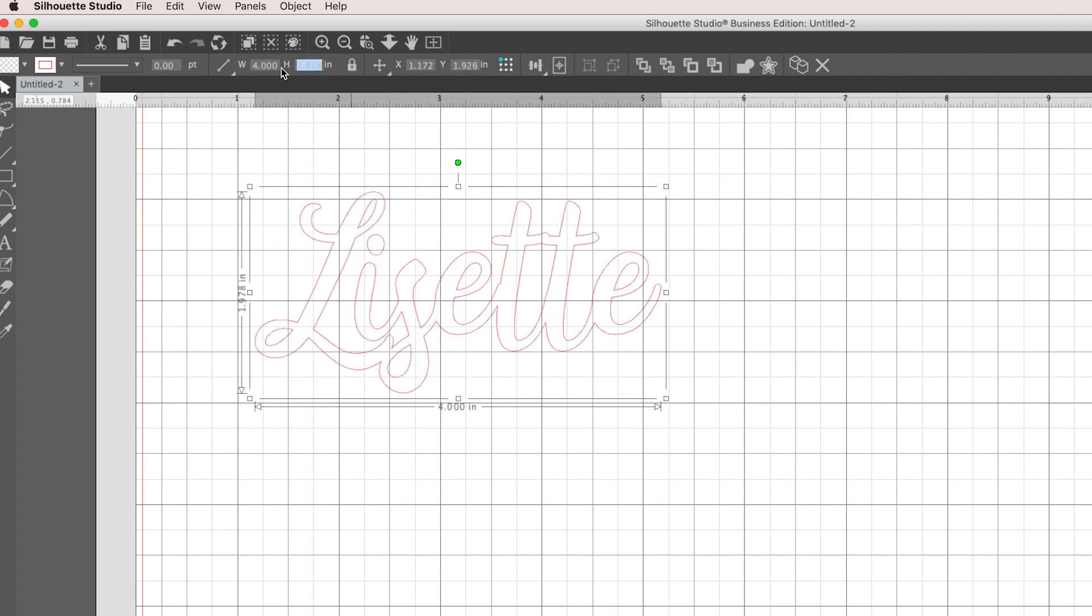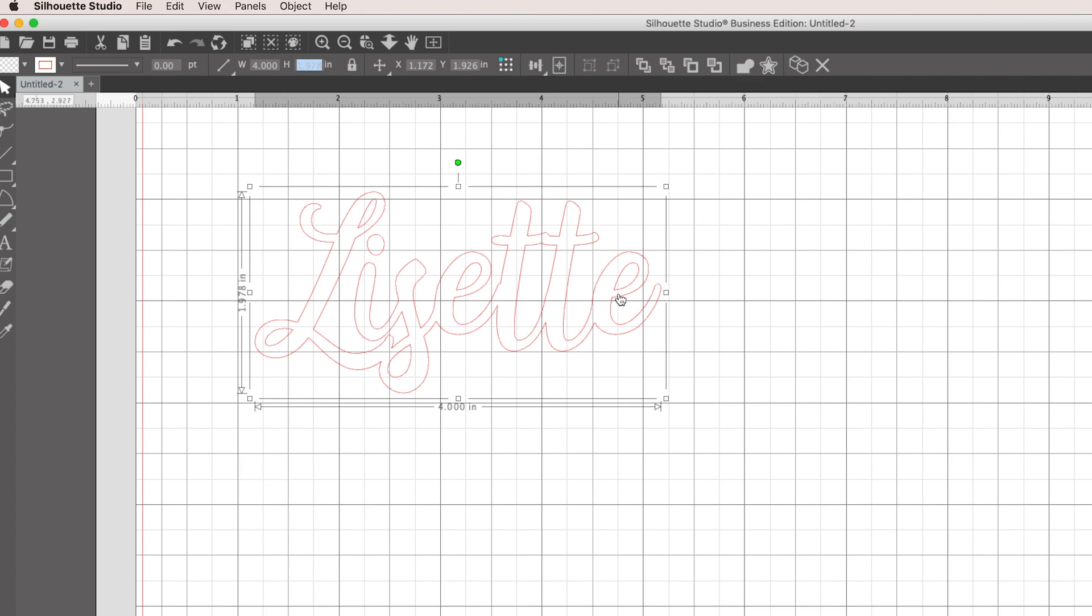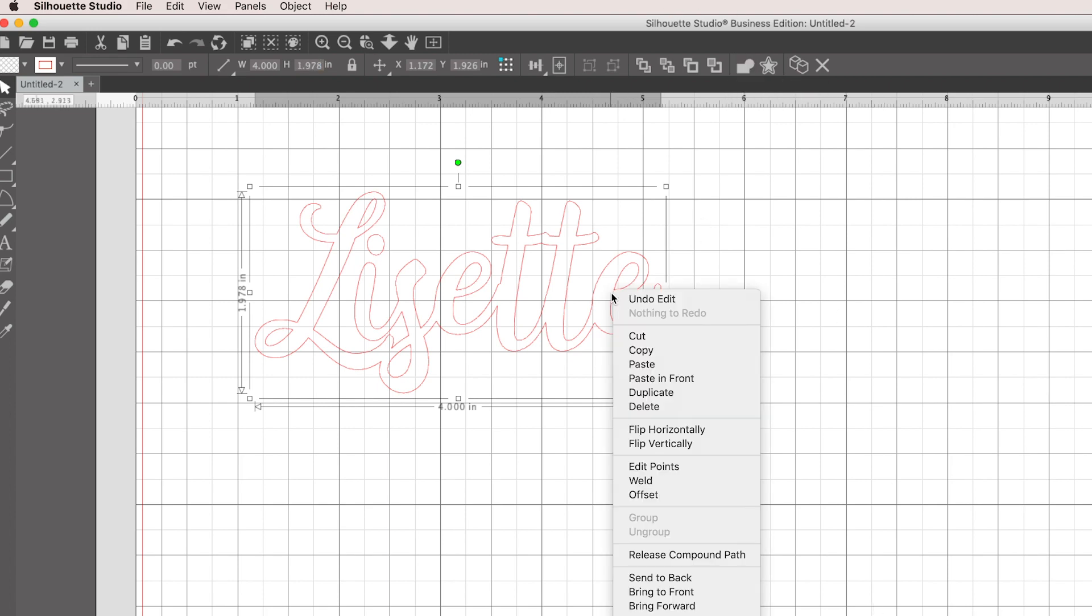If you are struggling with getting your script letters to all look like one calligraphy shape, this is how you do it. I hope that this was helpful. Again, you're going to use the weld tool, and you can also right-click and do this. There's weld right there.